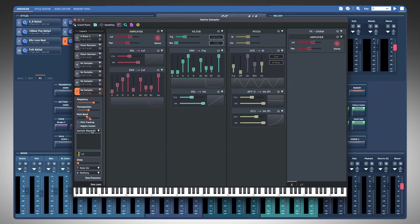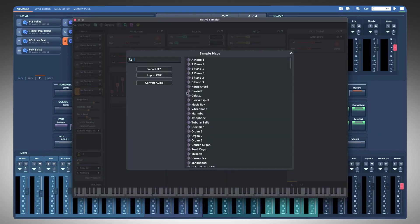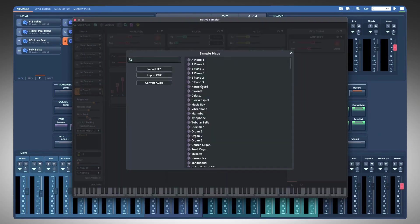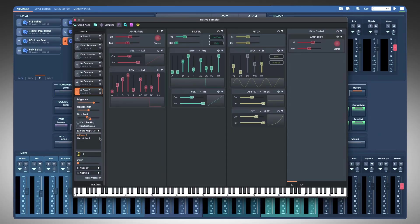If you use multiple sample maps, you can choose how they play. They can alternate in a round-robin cycle or play randomly if you have more than two.